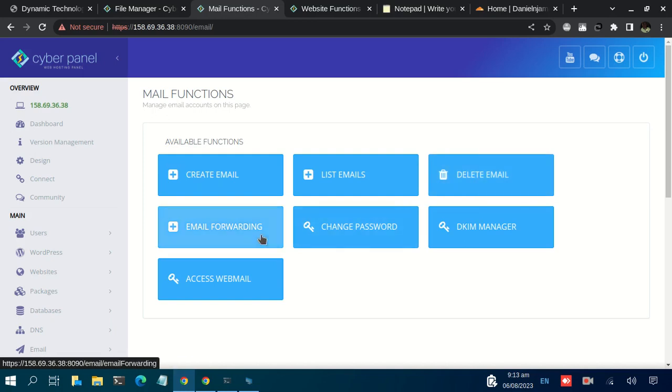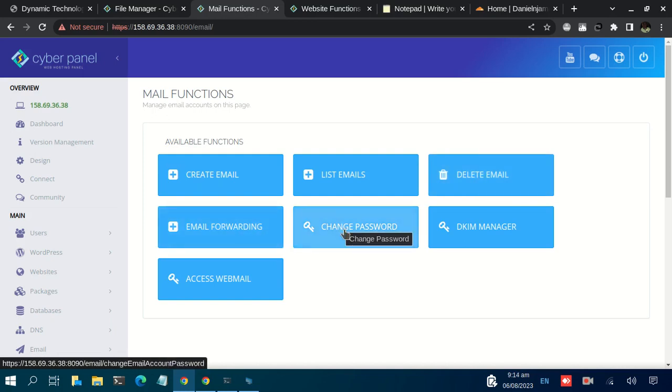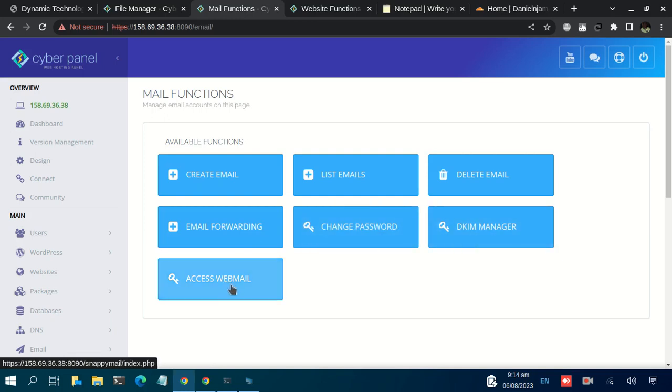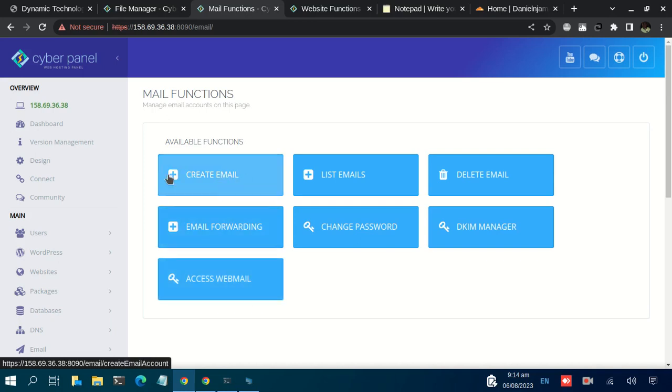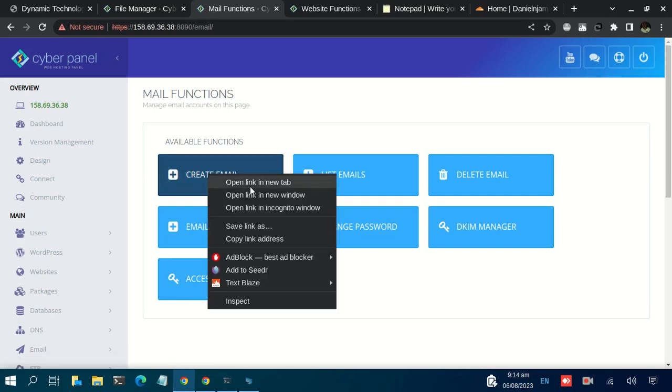You can do email forwarding, change the email password, manage the DKIM records, and access webmail. In our case, we want to create a new email. Let's open this one in a new tab.